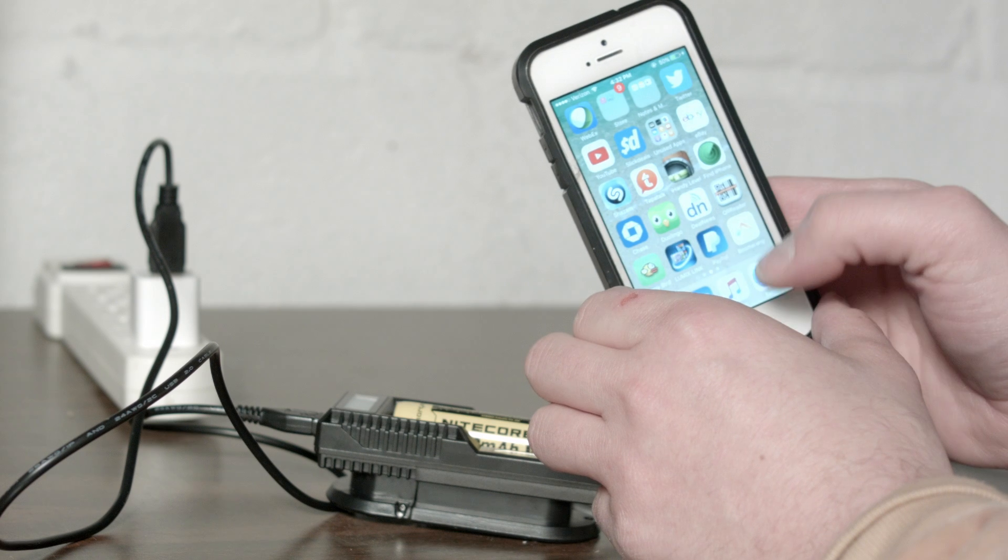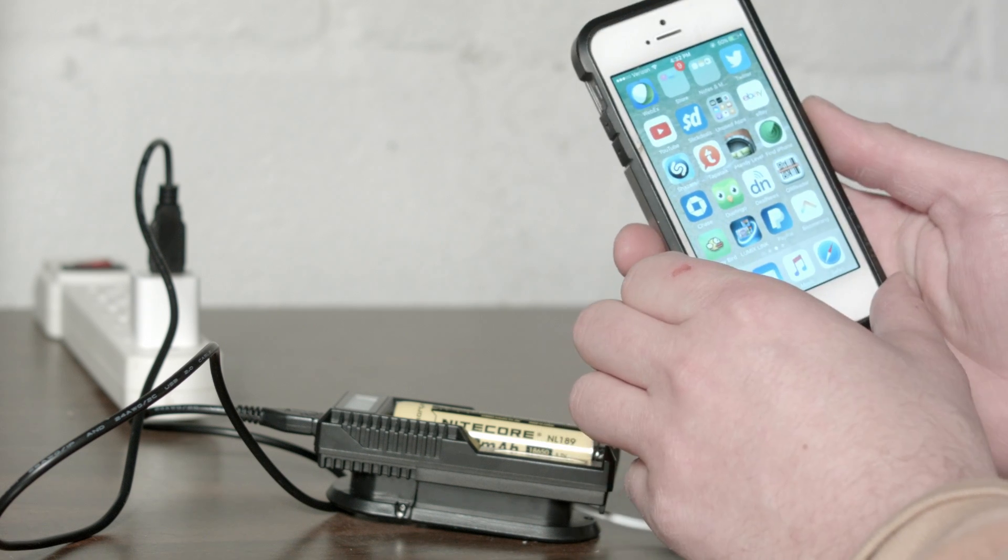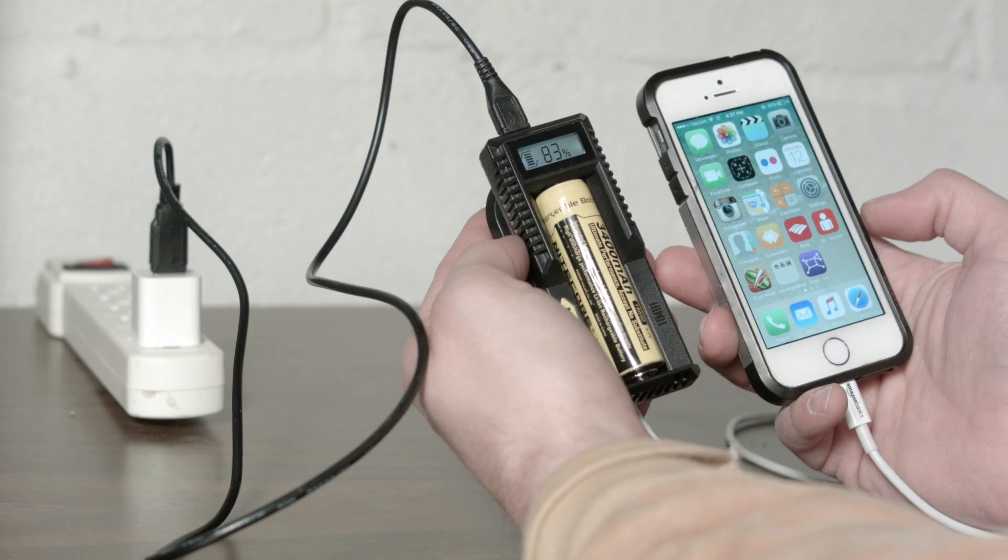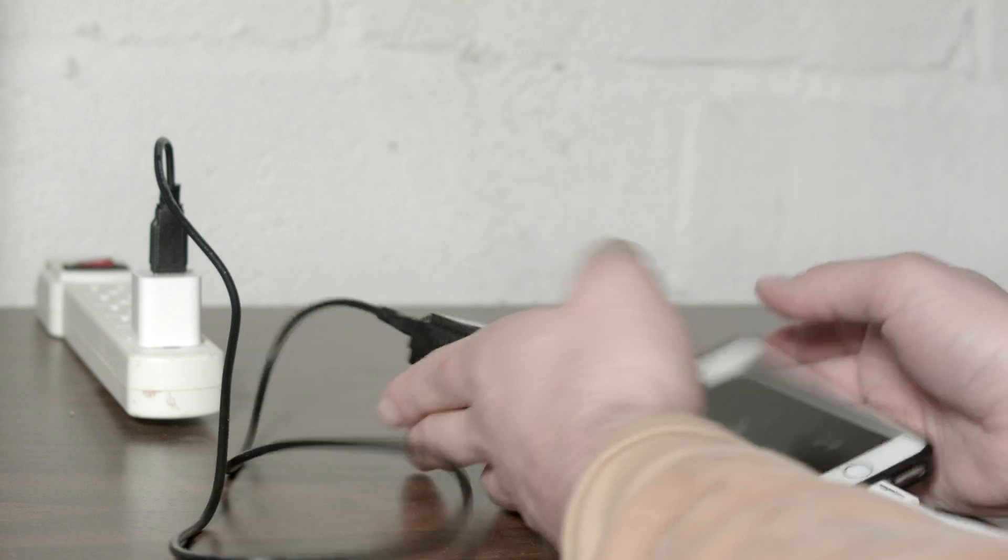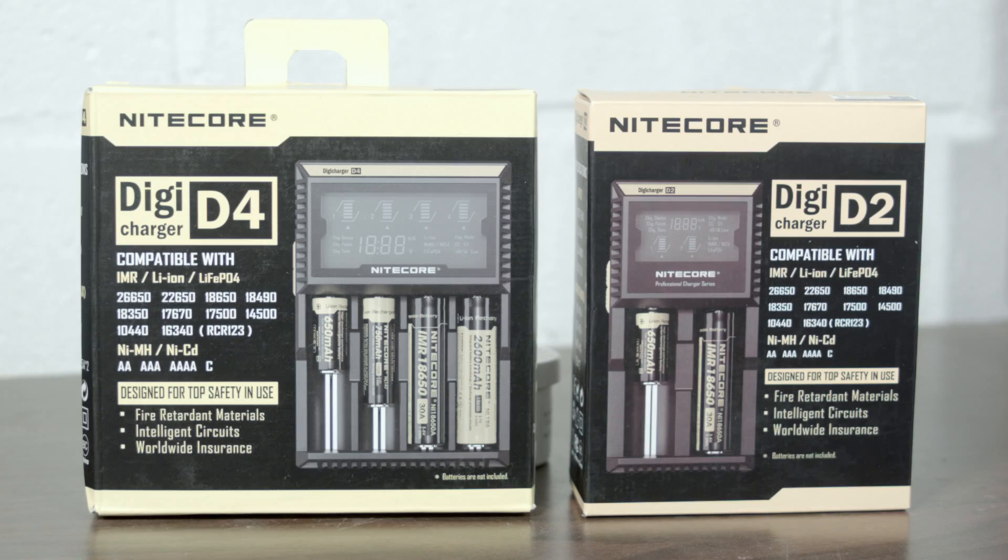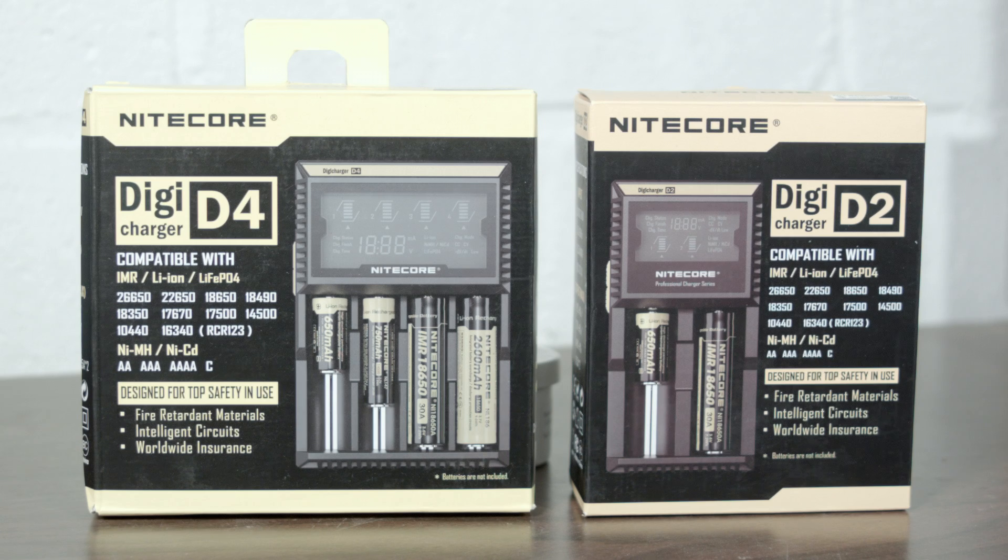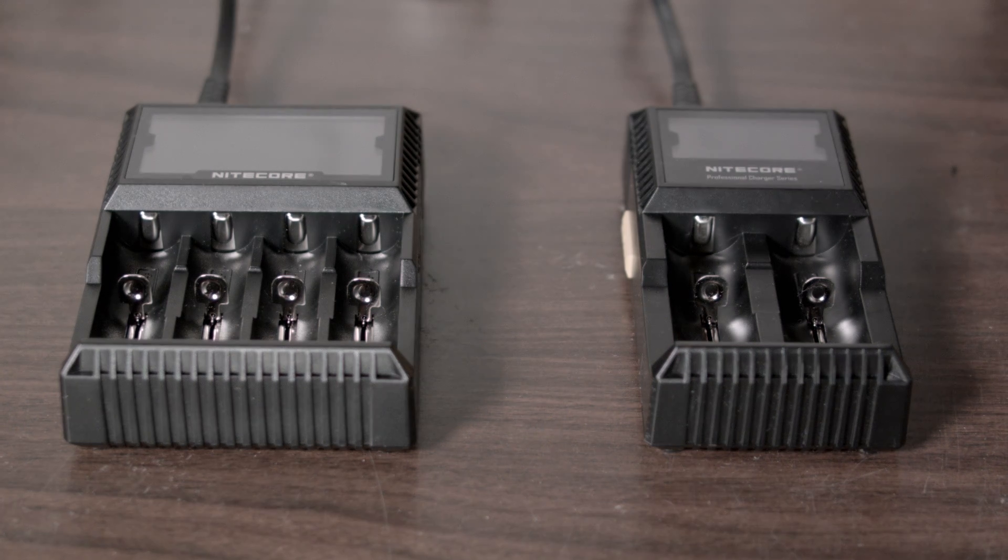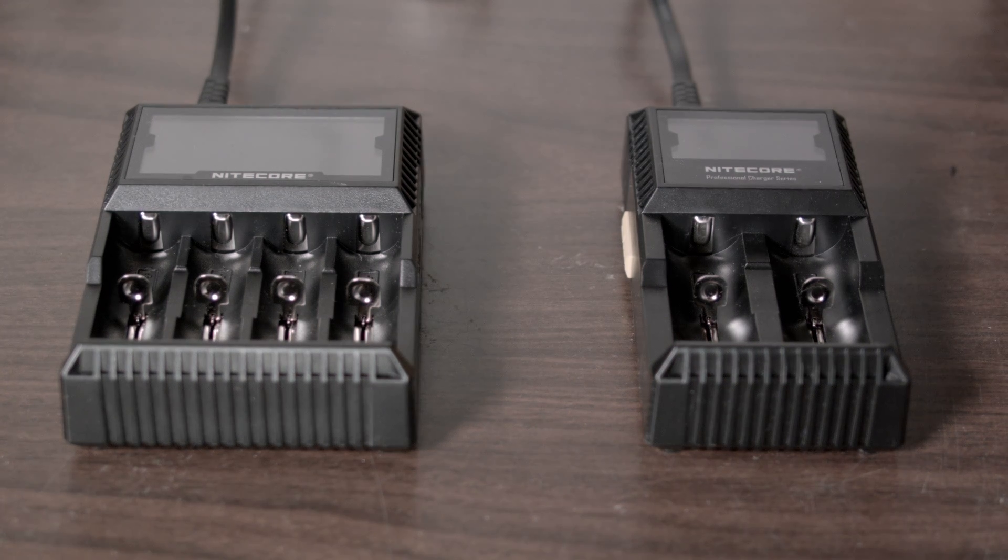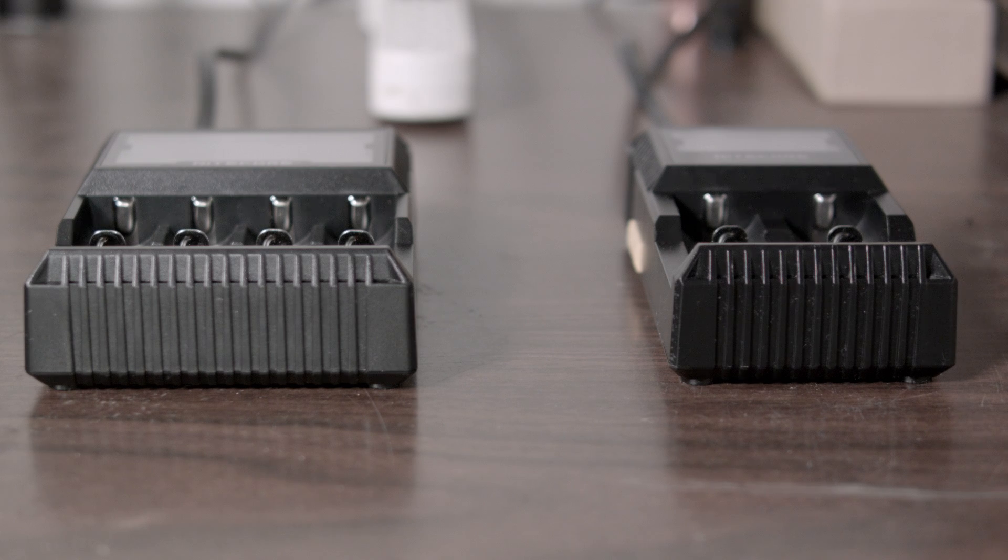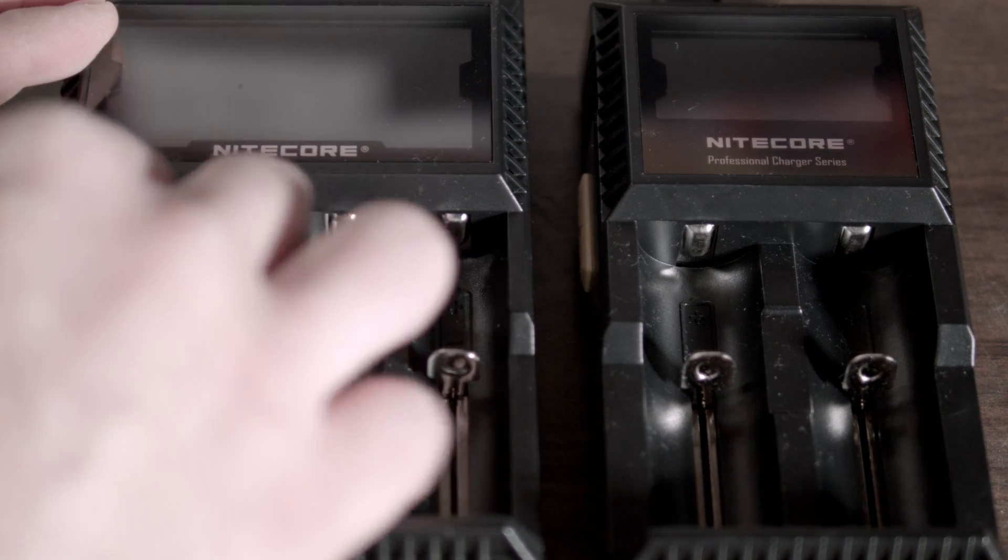So what about those other two chargers? And you thought flashlight videos were boring. Like the UM10, these charge all the batteries that one does, plus nickel metal hydride, NiCAD, and that thing I have trouble saying, the LiFePO4 batteries. So you charge the batteries all your high powered flashlights take, and all those cheap toys of your kids that you step on all the time.